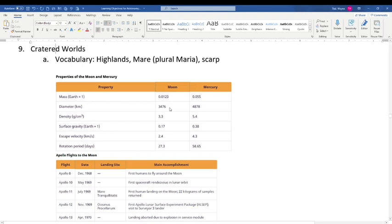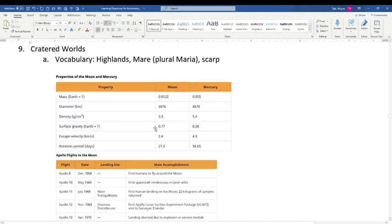The Moon's diameter is about 2,000 miles (3,476 km), and Mercury's is about 3,000 miles — about half again as big as the Moon. Their densities give you a flavor of their composition. The Moon's density is about 3.3 grams per cubic centimeter, roughly the density of rock. Mercury's density is about 5.5, similar to Earth's average, meaning it's roughly halfway between rock and iron — so Mercury has a lot of metal and a very large iron core.